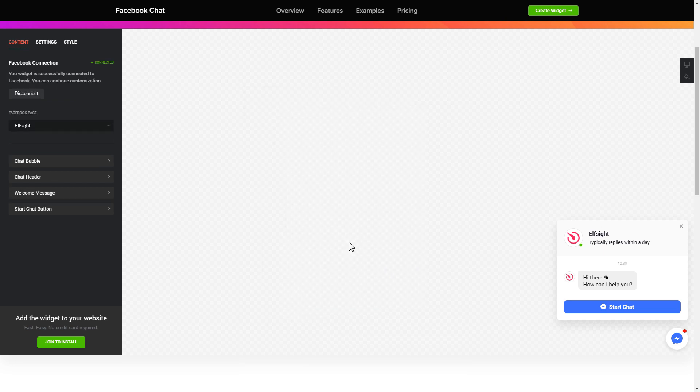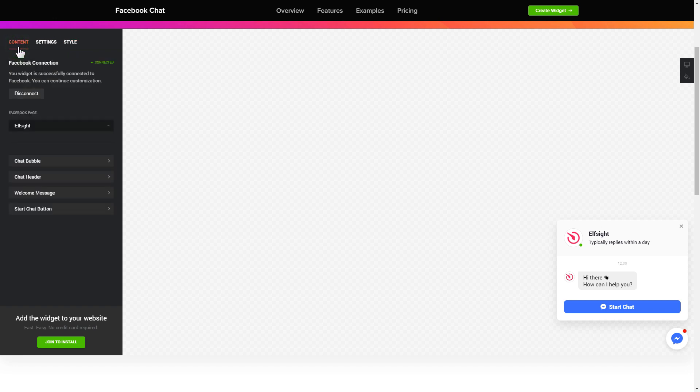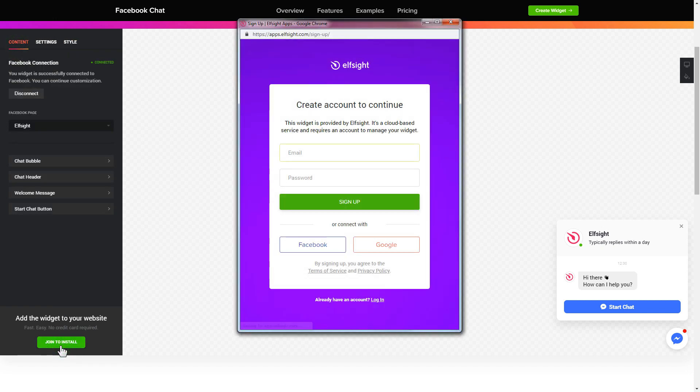That's it, your widget is ready. Also you can check the settings tab to adjust layout, size, colors, and fonts. Click join to install to add the widget to your website.